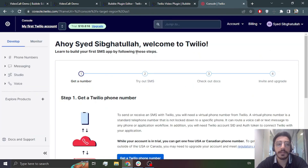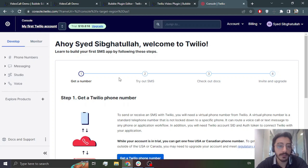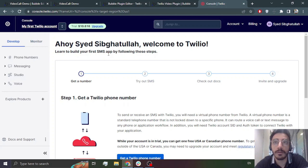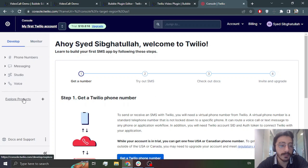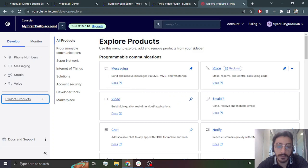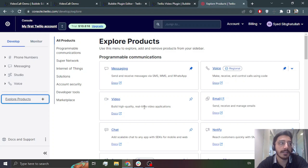First, you are going to go to console.twilio.com. Here you will make an account, and that's for free — no charges for this account. You can use the trial version and they will give you about $15 at first to test out everything. That credit won't really be used either, because the one-on-one video uses a room type that doesn't charge anything. So you will create an account on Twilio.